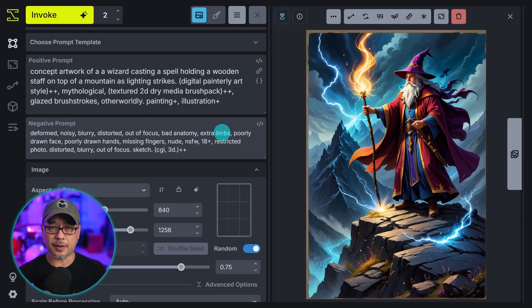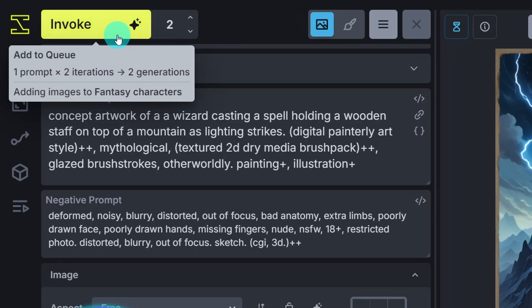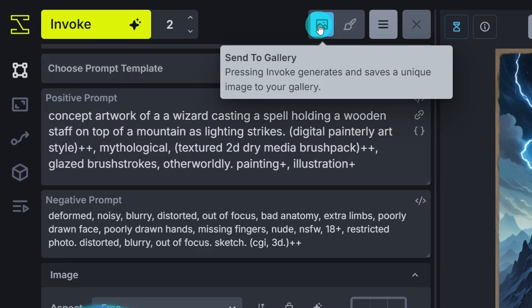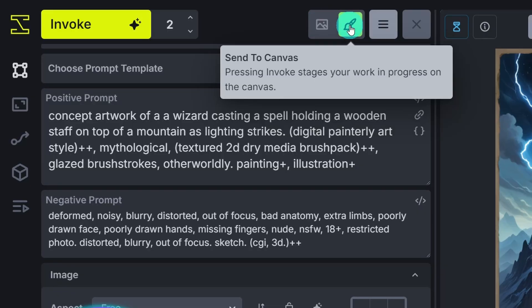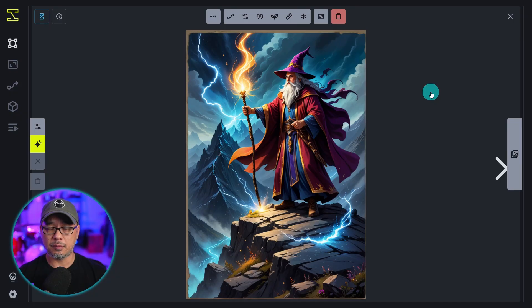Now let's talk about the actual interface. This is the generation button and you can enter your quantities here. This icon sends your images to the gallery which we'll look at in a second. And then this icon sends it to the canvas.